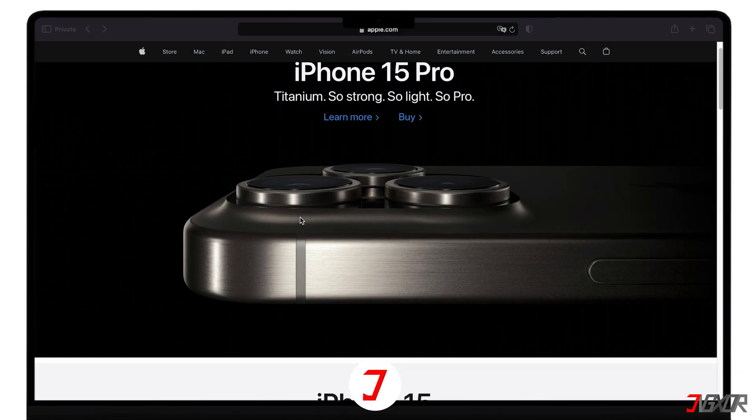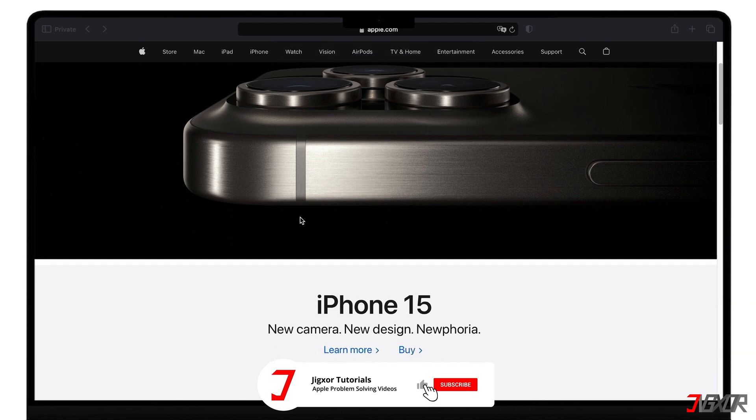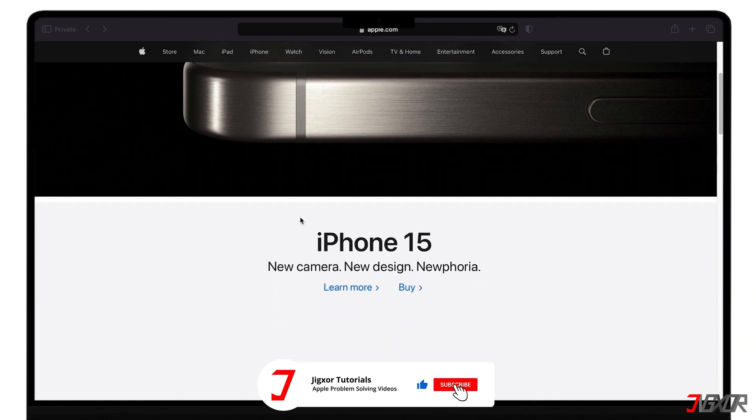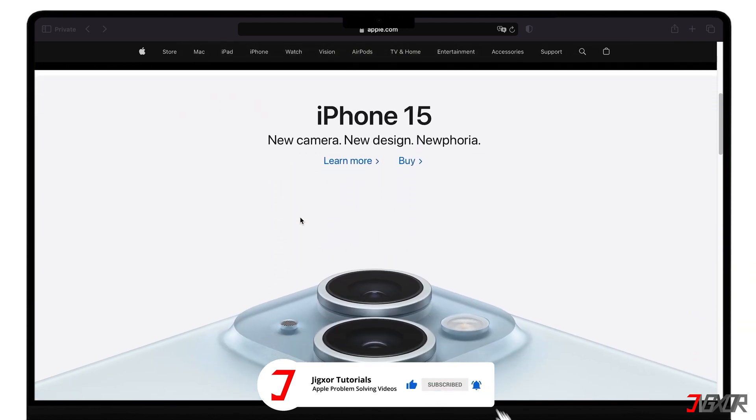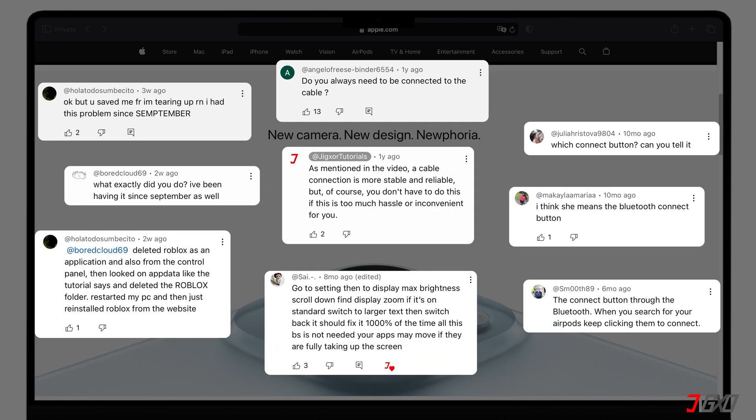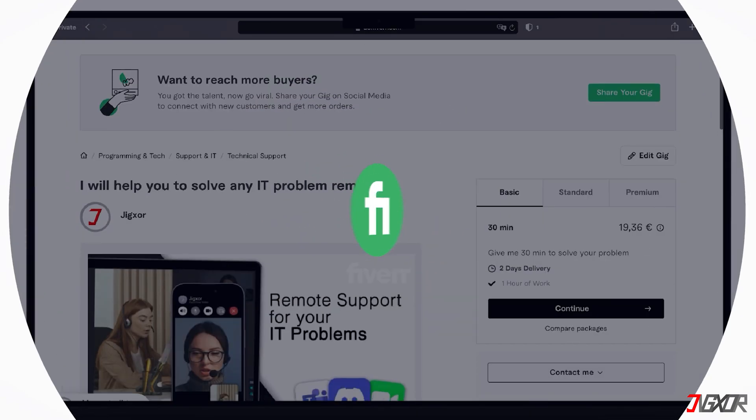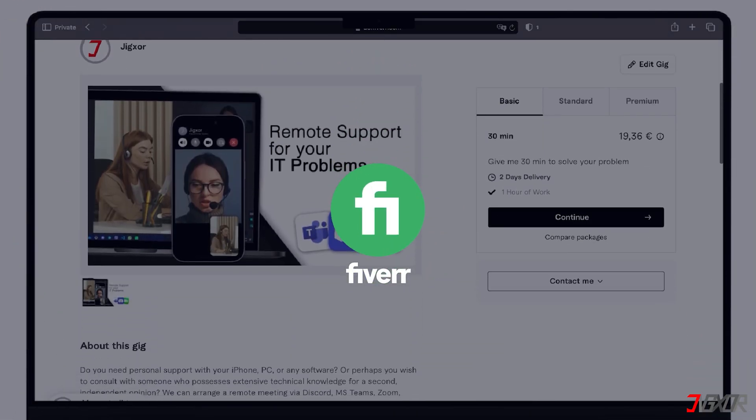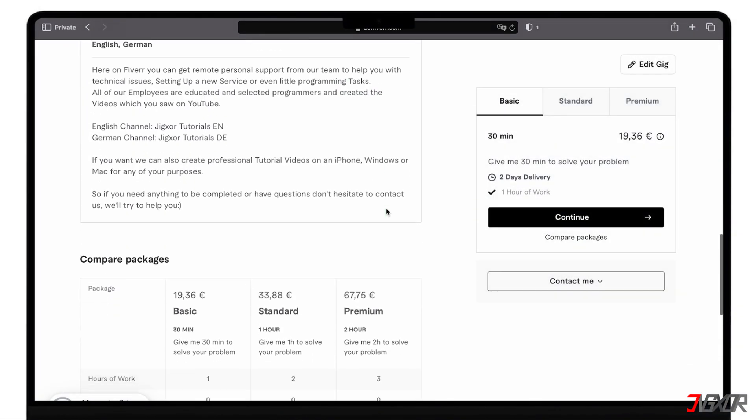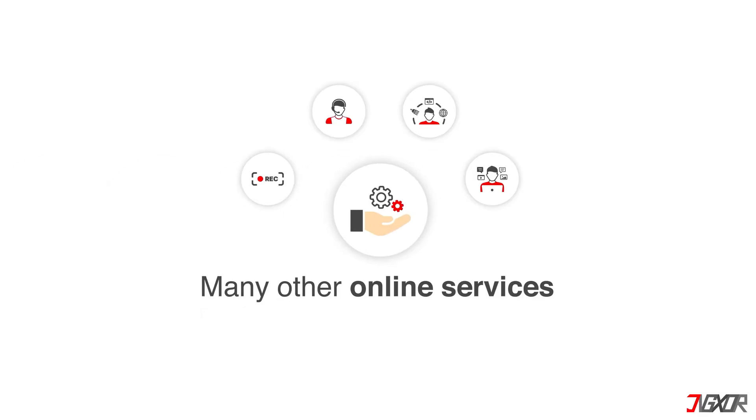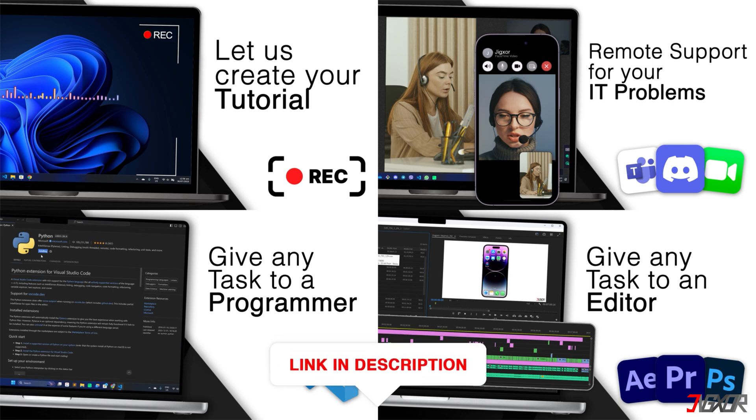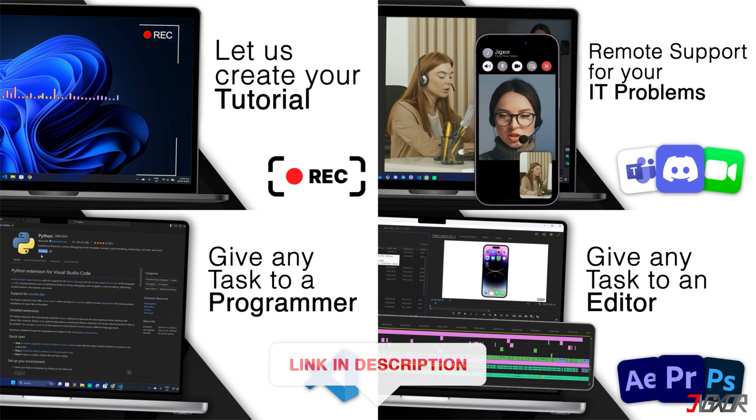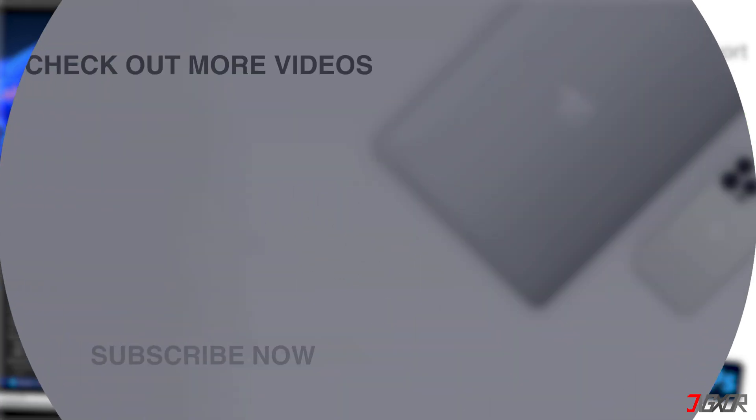Okay, if I've been able to help you, I'd appreciate a thumbs up and a subscription. If something didn't work out and you're stuck, check the comments, maybe someone has solved the problem. Otherwise, I can try and help you further. I offer personal support on Fiverr and can give you independent advice. I also offer many other services, feel free to check them out. You'll find the link in the video description. Until next time, bye!